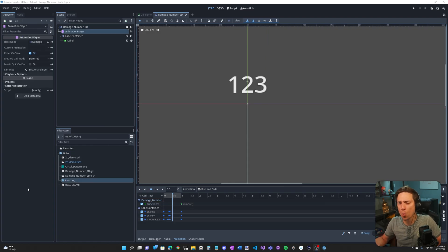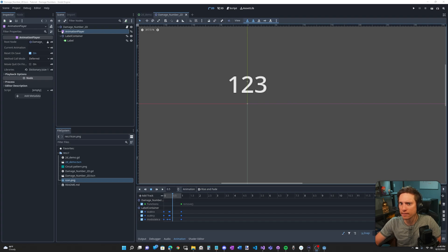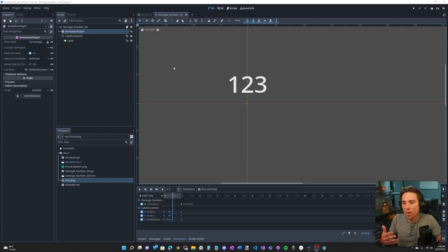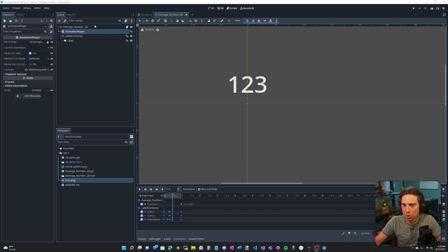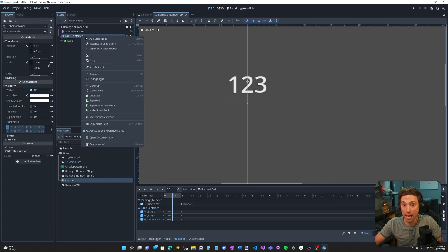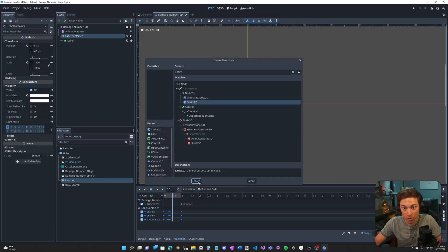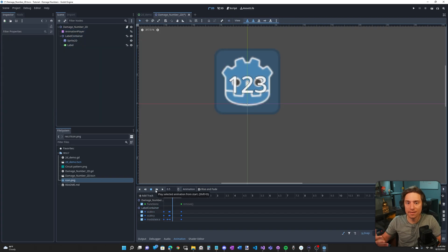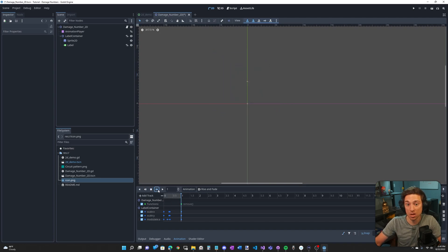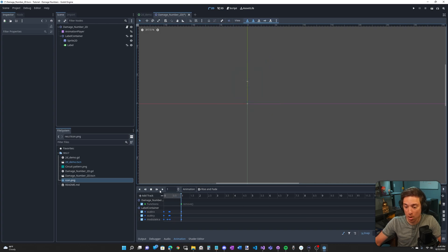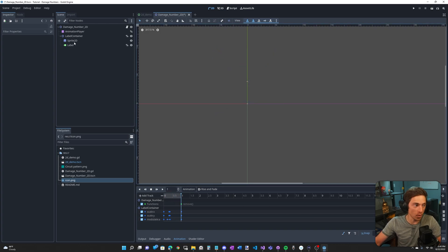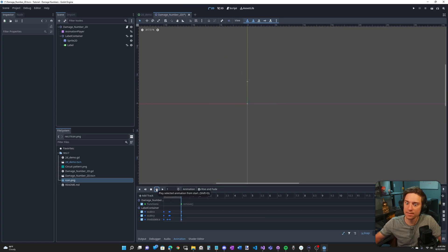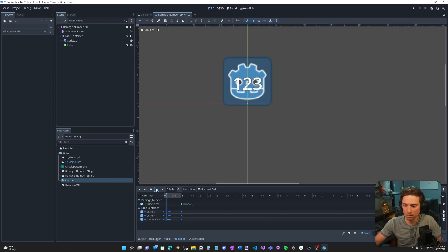Now you might be wondering why did I animate a label container and put the label in it? Why wouldn't I just animate the label? If I want to add something to this damage number such as an icon, a sprite 2D, because I animated the container instead of just the label, it just works. All of the animations also apply to this sprite and anything else I put in. If I didn't do that, obviously I would have to re-animate.